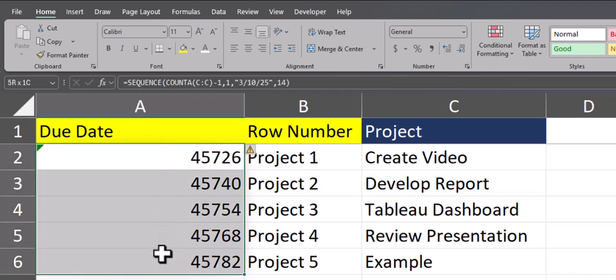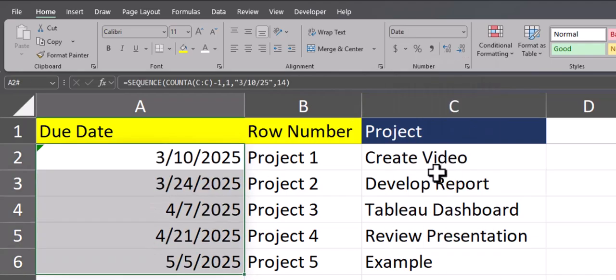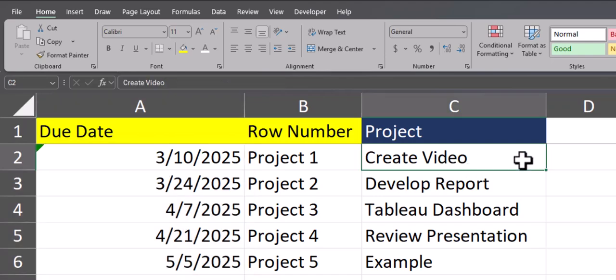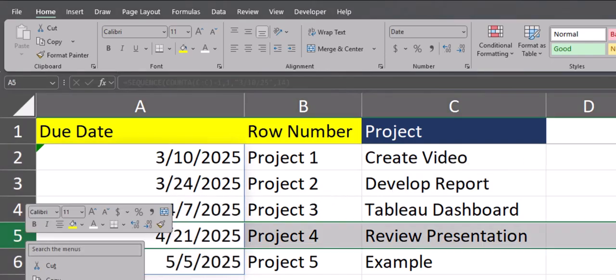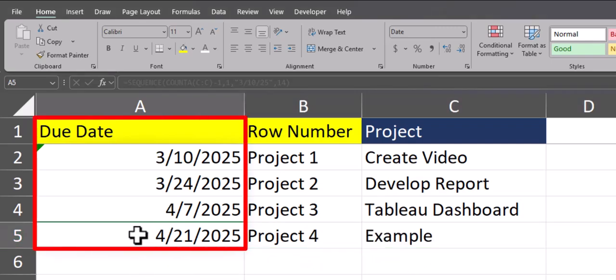All that's left to do is change the formatting on these dates to a date we prefer, and you'll see every two weeks is calculated for us. As a final example, if I delete one of these rows, you'll see again the formula dynamically updates.